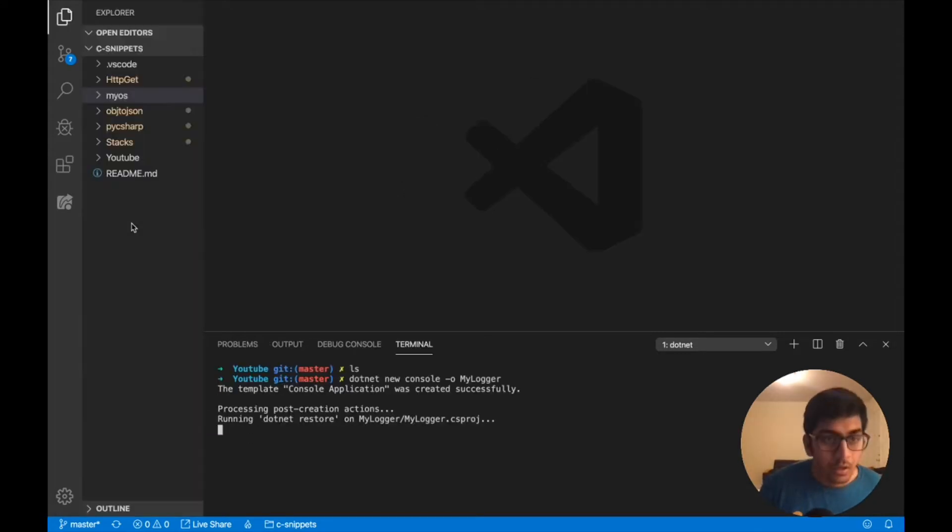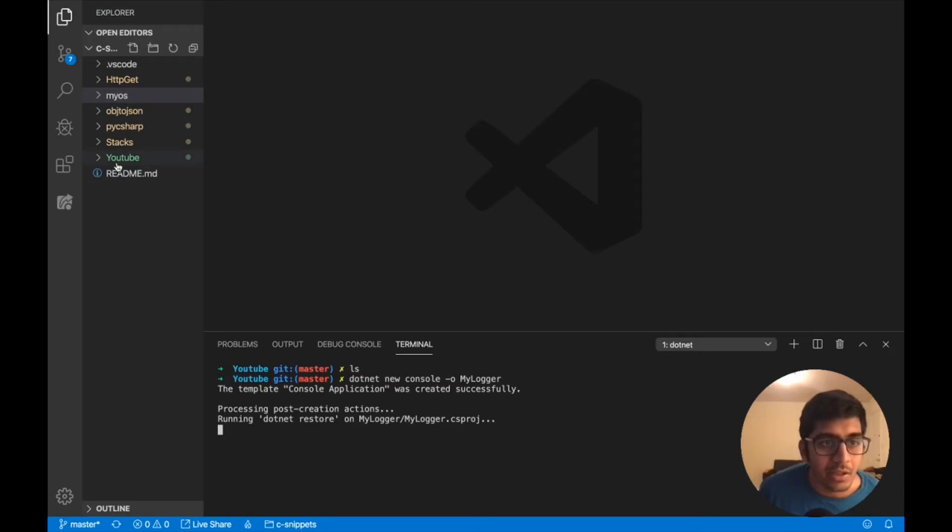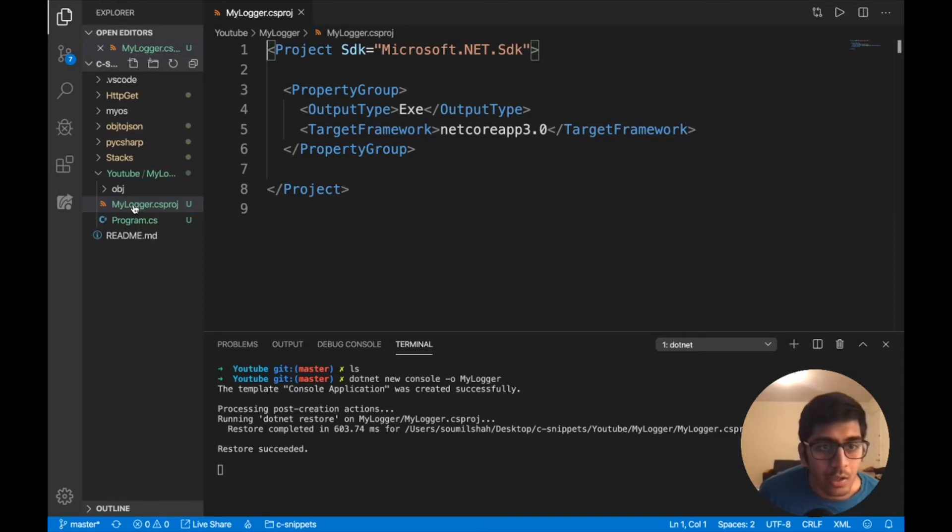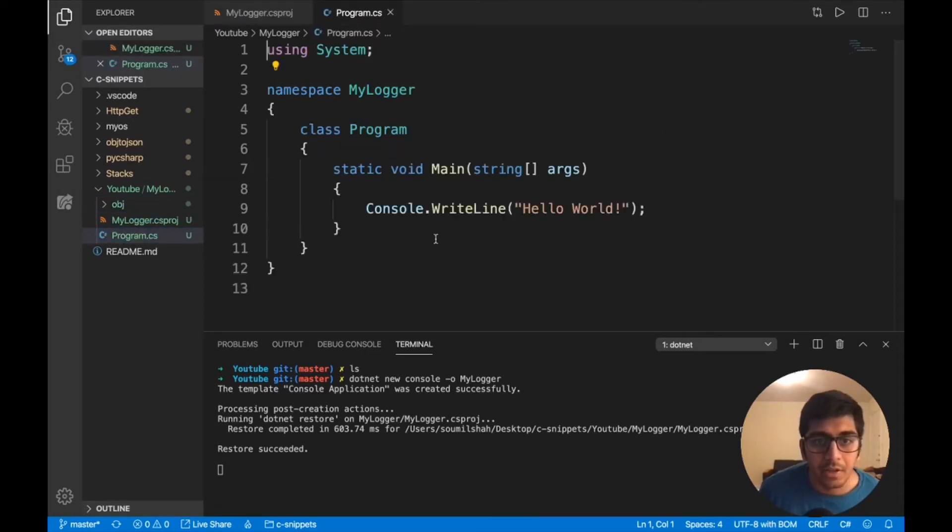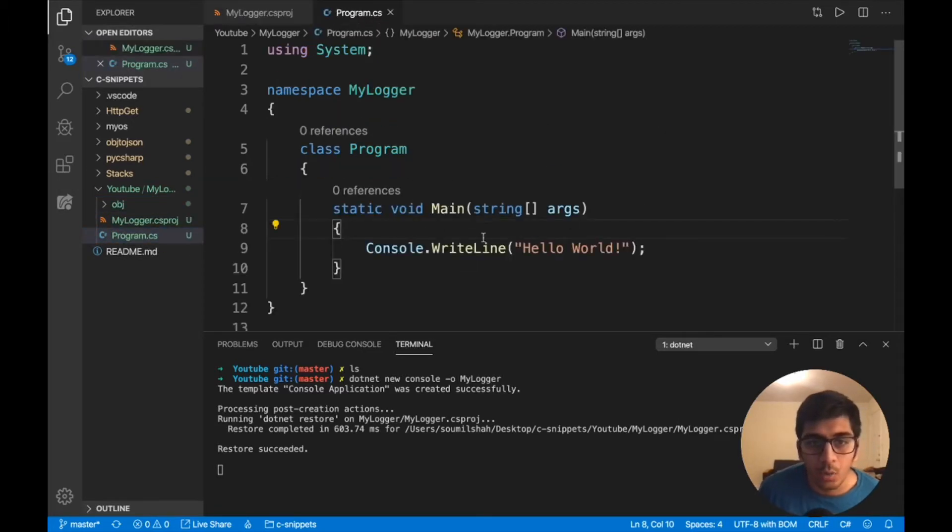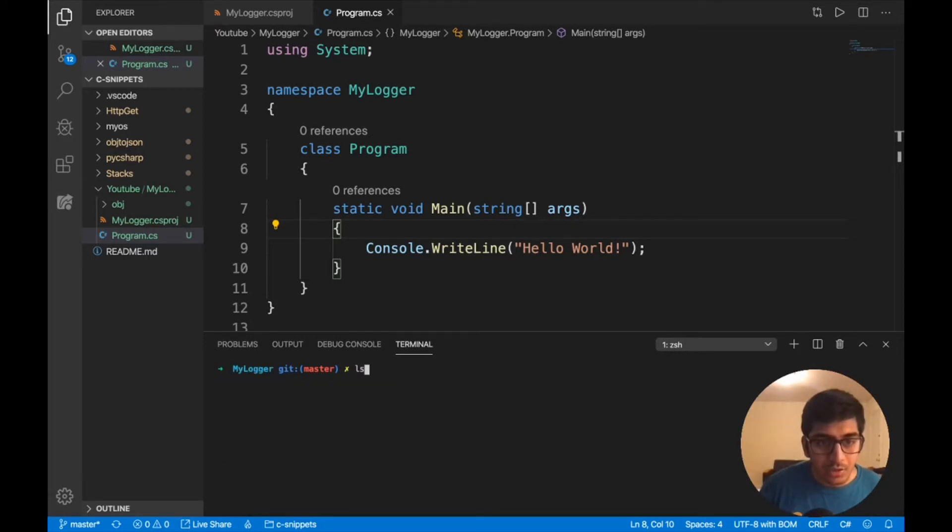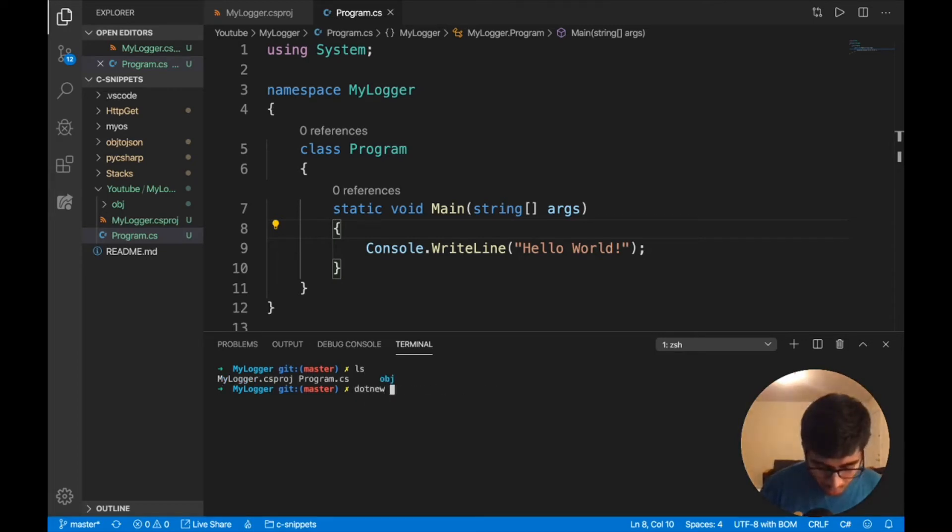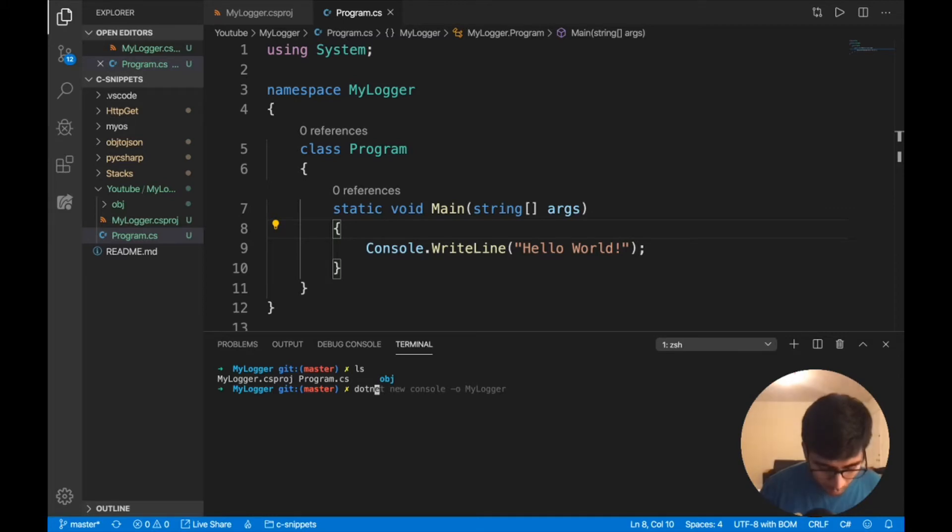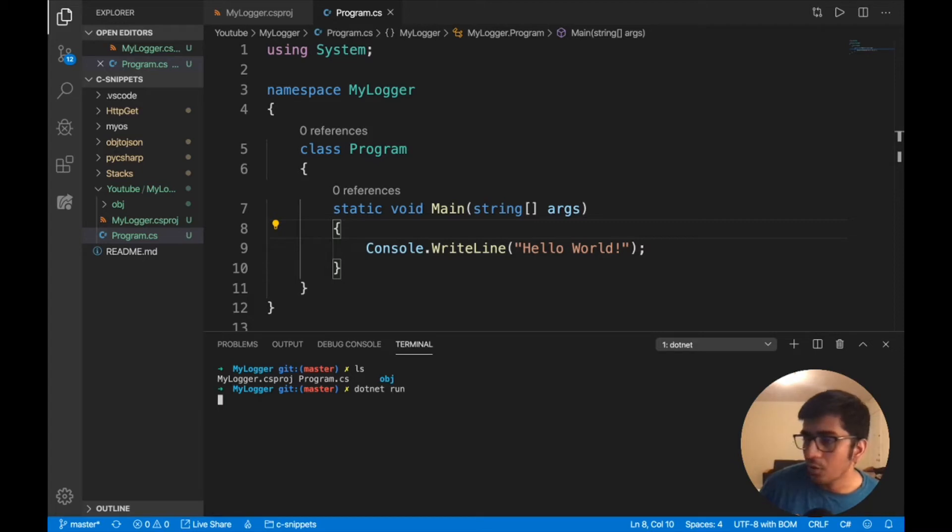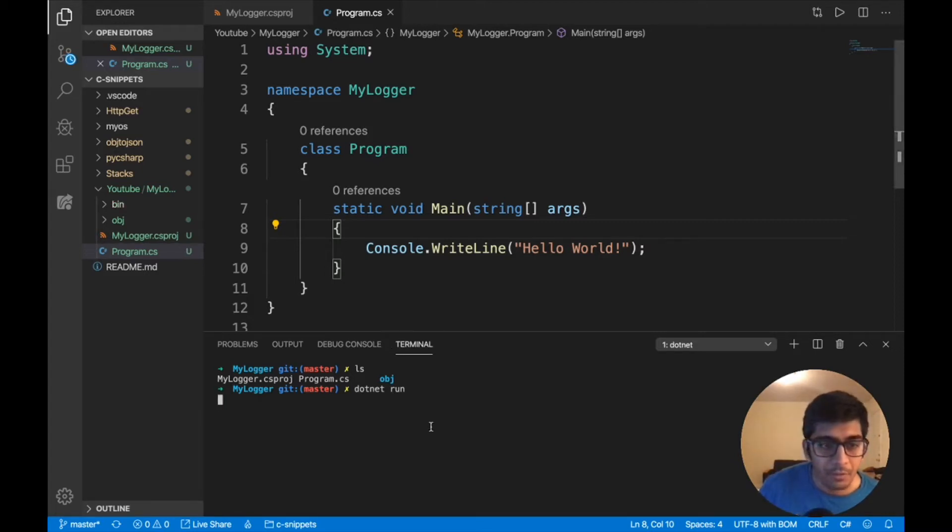Let's do command B so we can see the directory structure. I'm going to go to the MyLogger project and you can see there's a file called Hello World. Now let's go inside that folder and issue a dotnet run. This ensures everything is working. If you get Hello World, then we're good to go for this session.